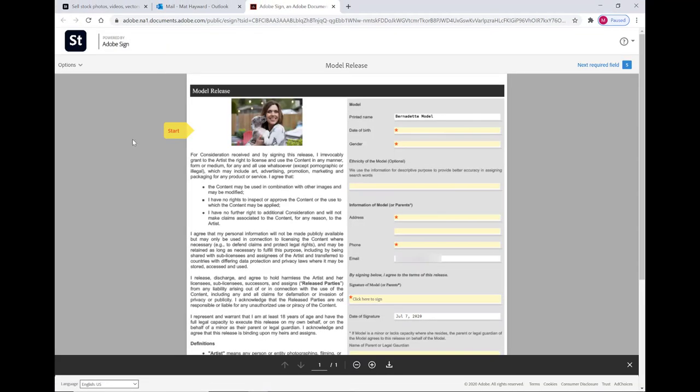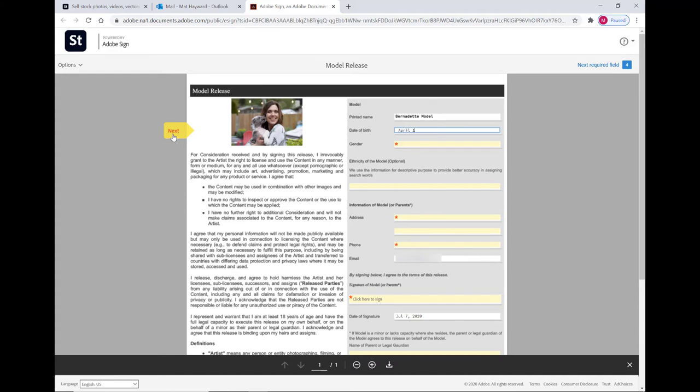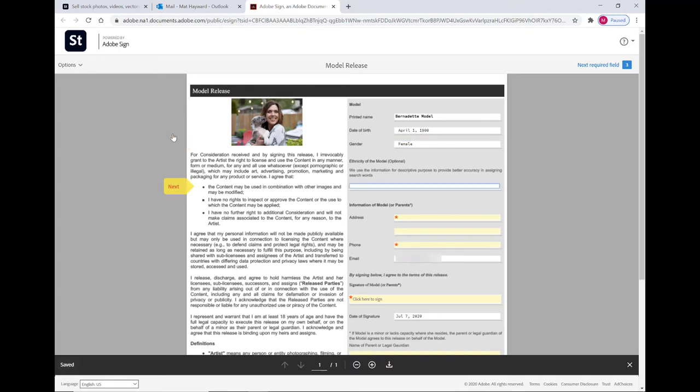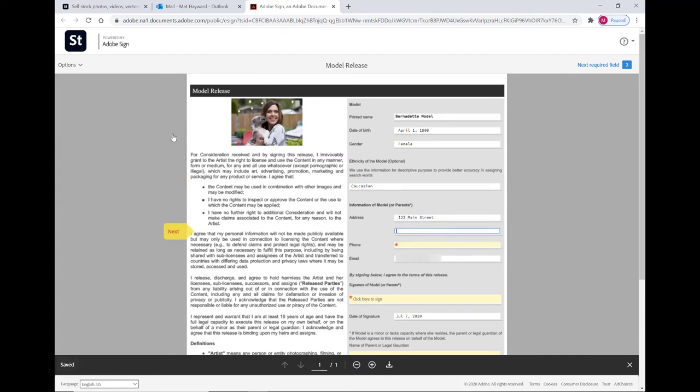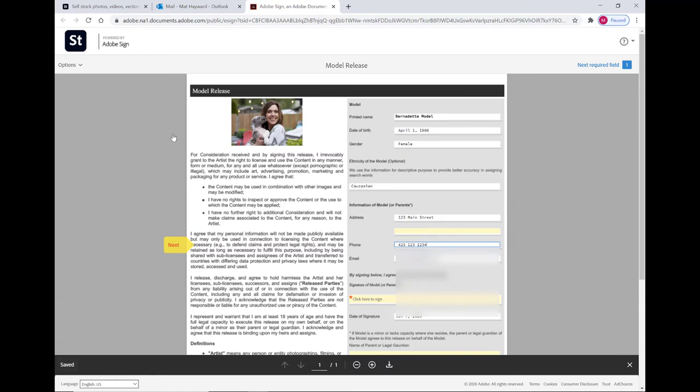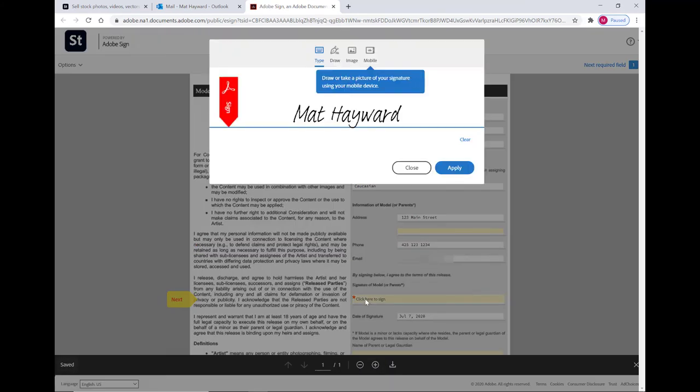She is then going to start by clicking this little yellow arrow. She confirms her name. She's going to enter her date of birth, which is April 1st, 1900. She looks great for her age, wouldn't you say? She is female. Her ethnicity is Caucasian. She lives at 123 Main Street, and her phone number is area code 425 123 1234. And now she's going to click here to sign.